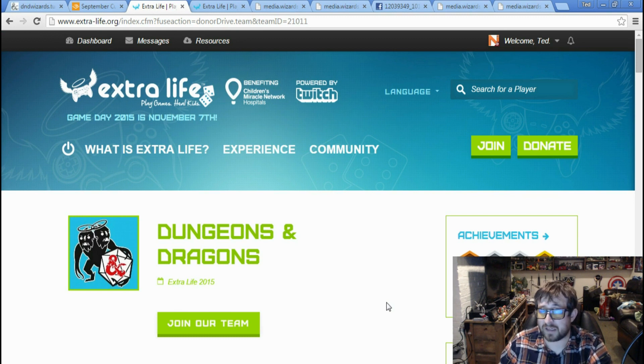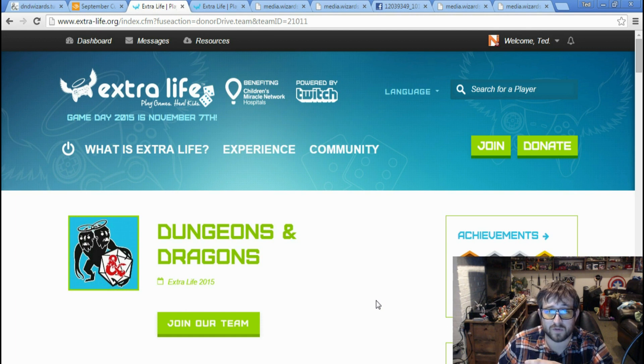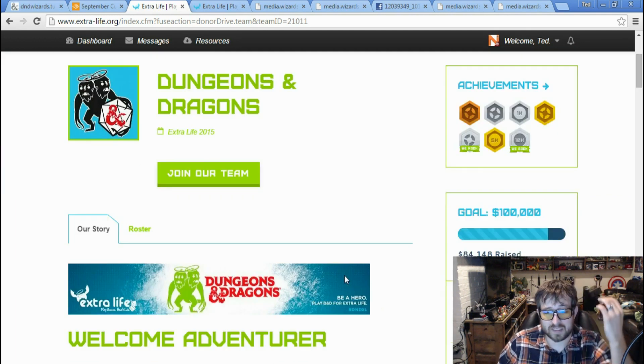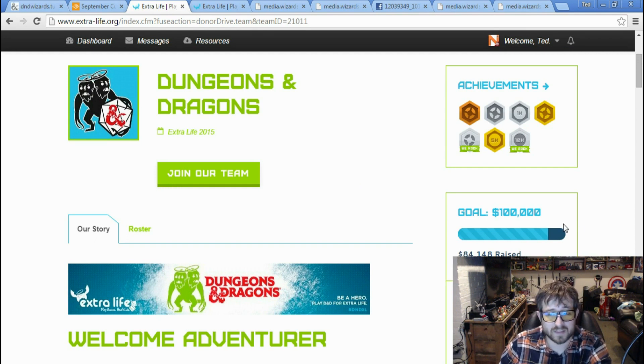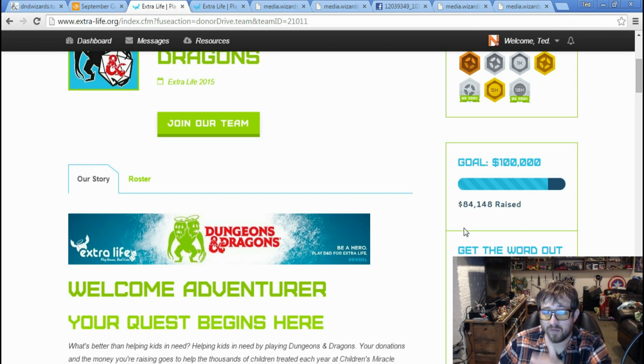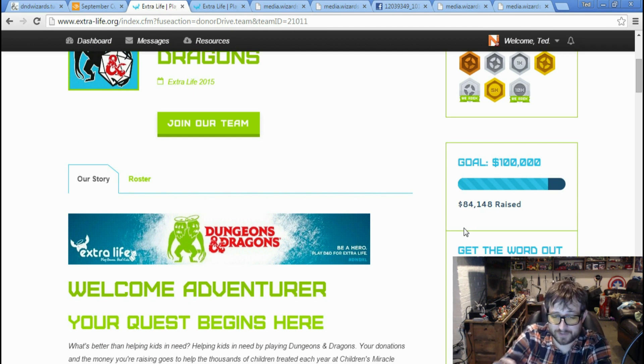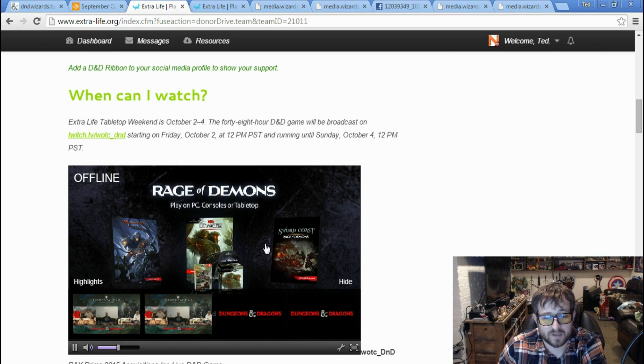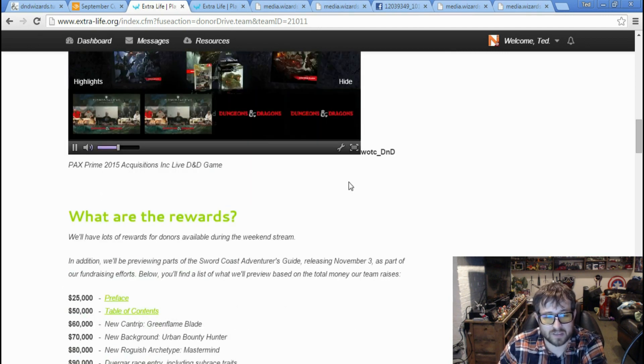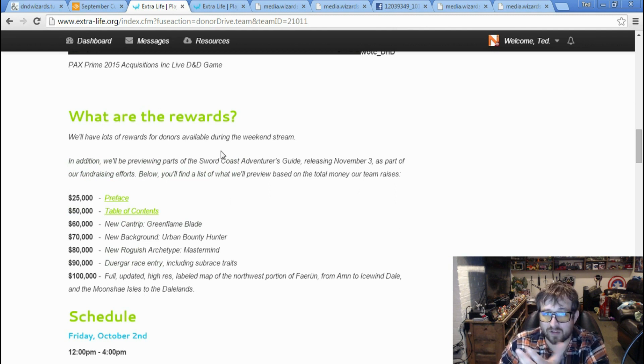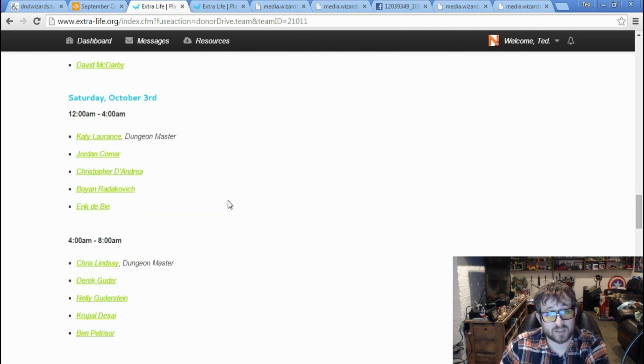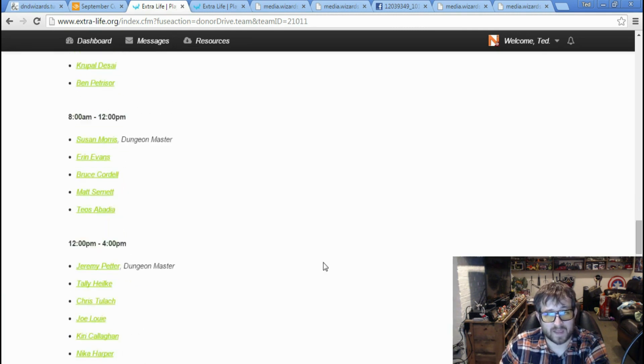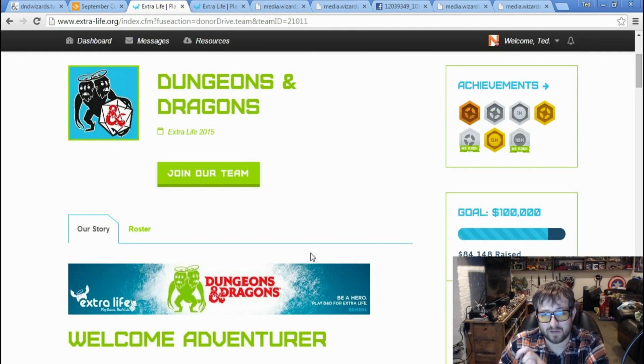In case you've been living under a rock, in case you haven't watched any of these videos, this was the tabletop weekend for Extra Life. So Dungeons & Dragons has a big team together. You can see right here, their goal was $100,000. Unfortunately, they didn't reach it. As of currently, the goal of $100,000 is for the end of the year, I should point out. But as of right now, they've made $84,148. This is where they also have their Twitch stream.